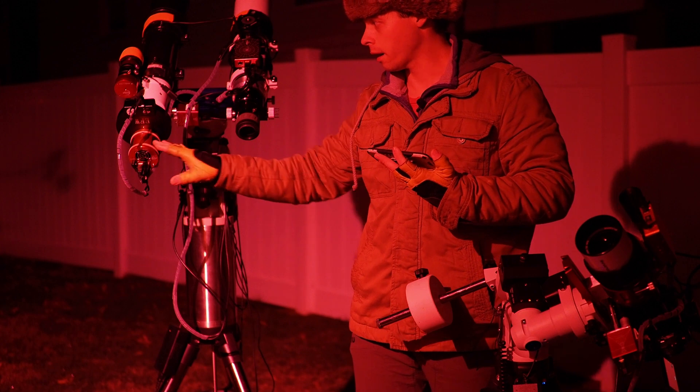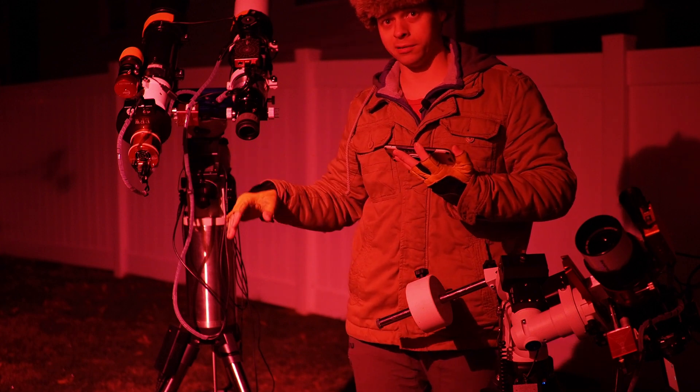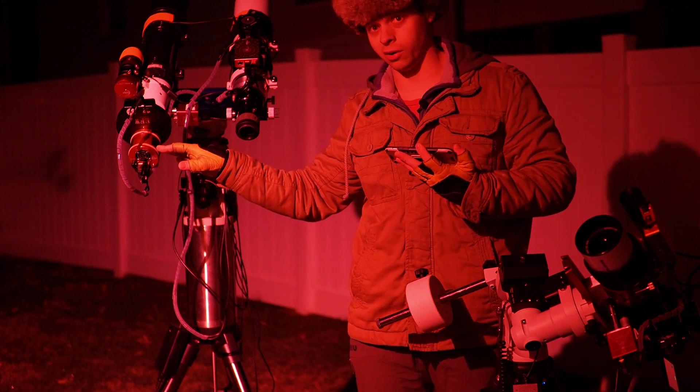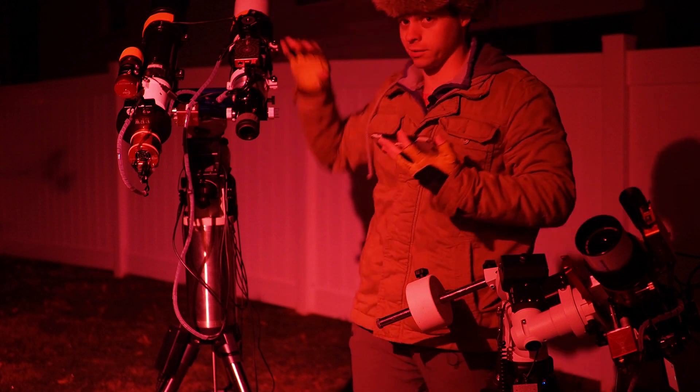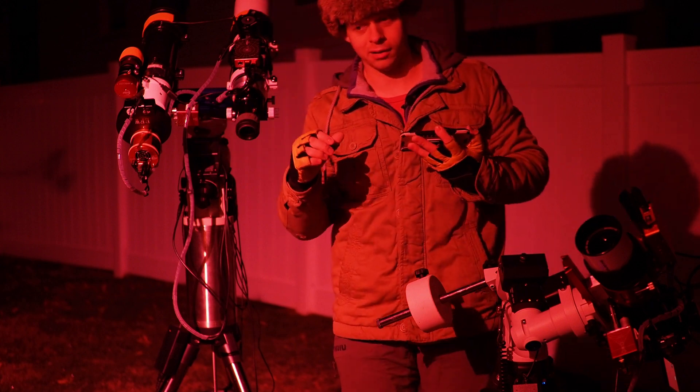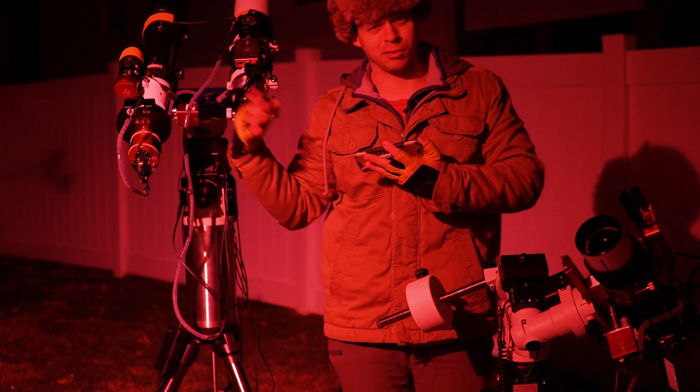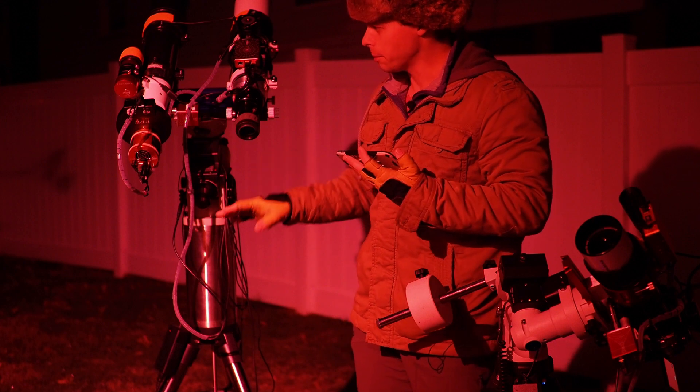Usually what I do on this rig here, I have another camera that's set up. I might even be just taking darks while it's going on, just put the lens cap on the telescope, or I'll do oxygen three or something like that.